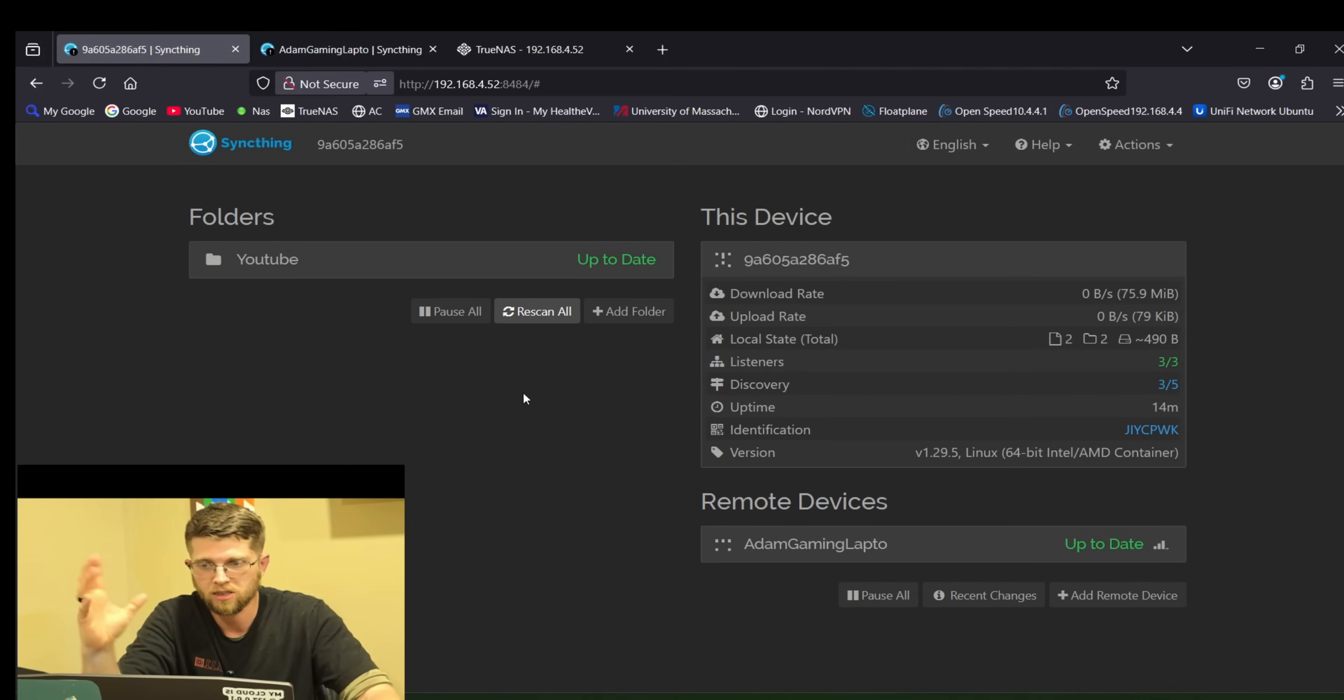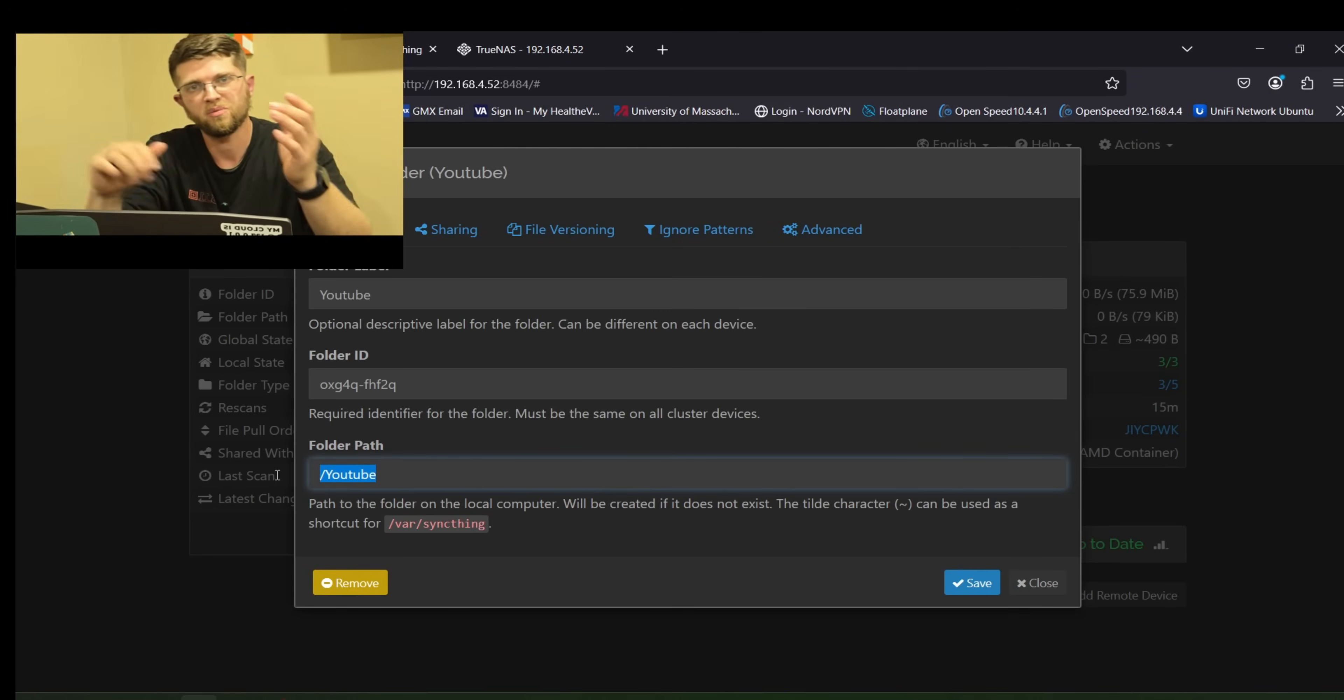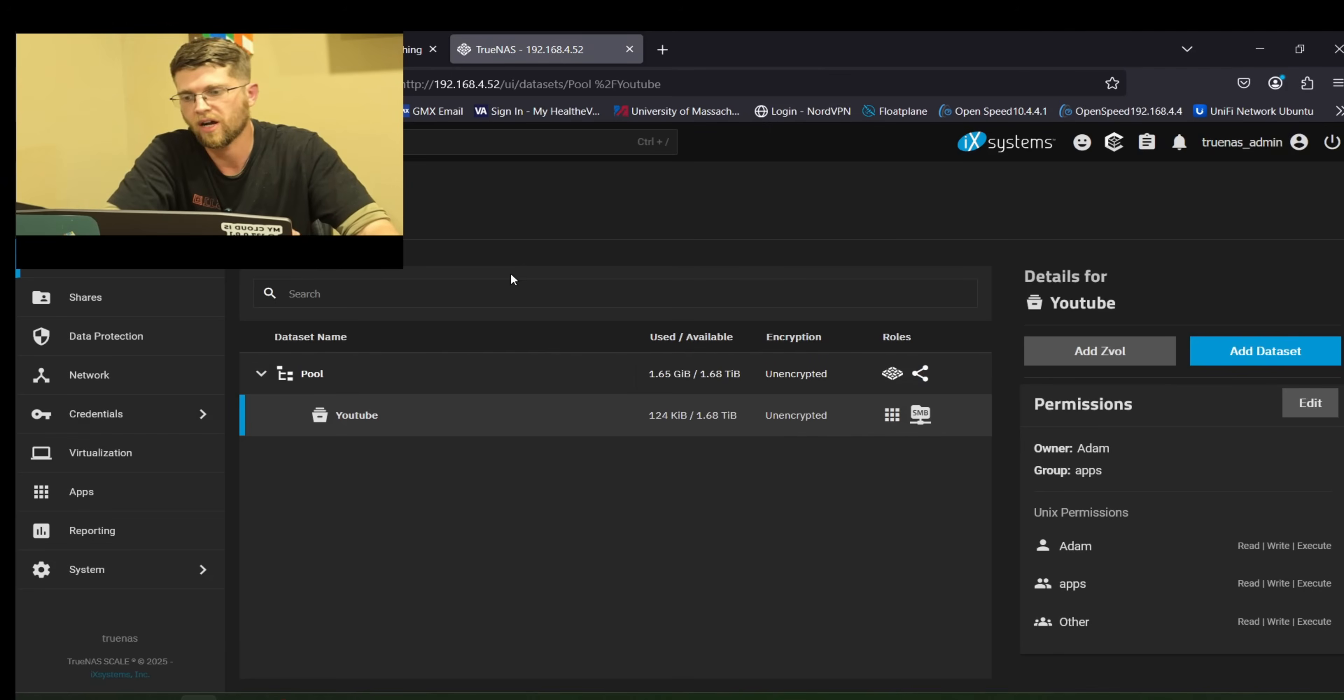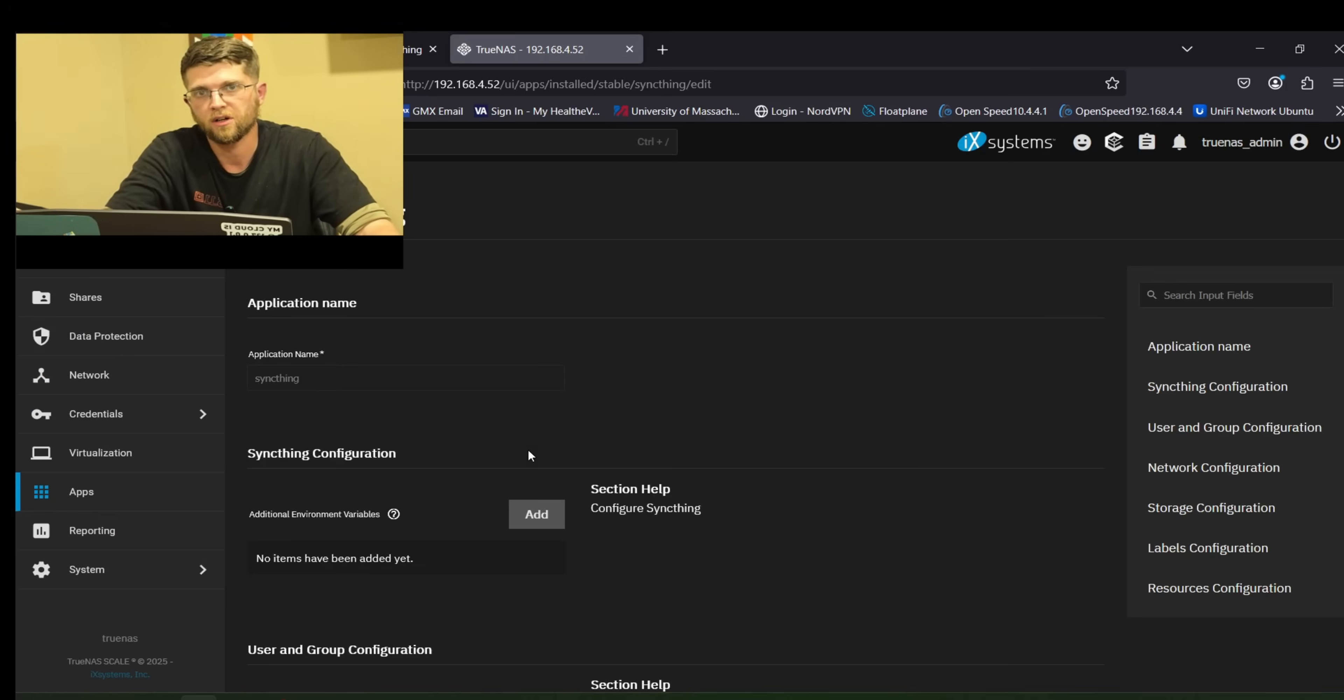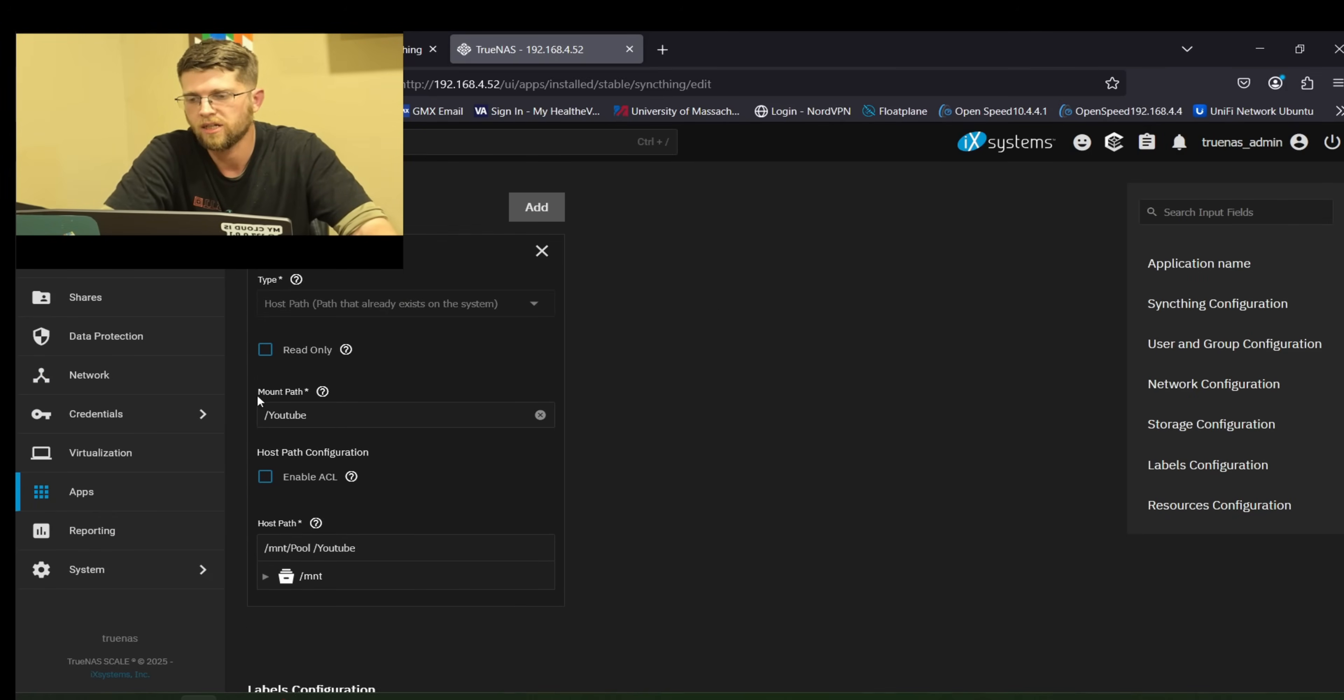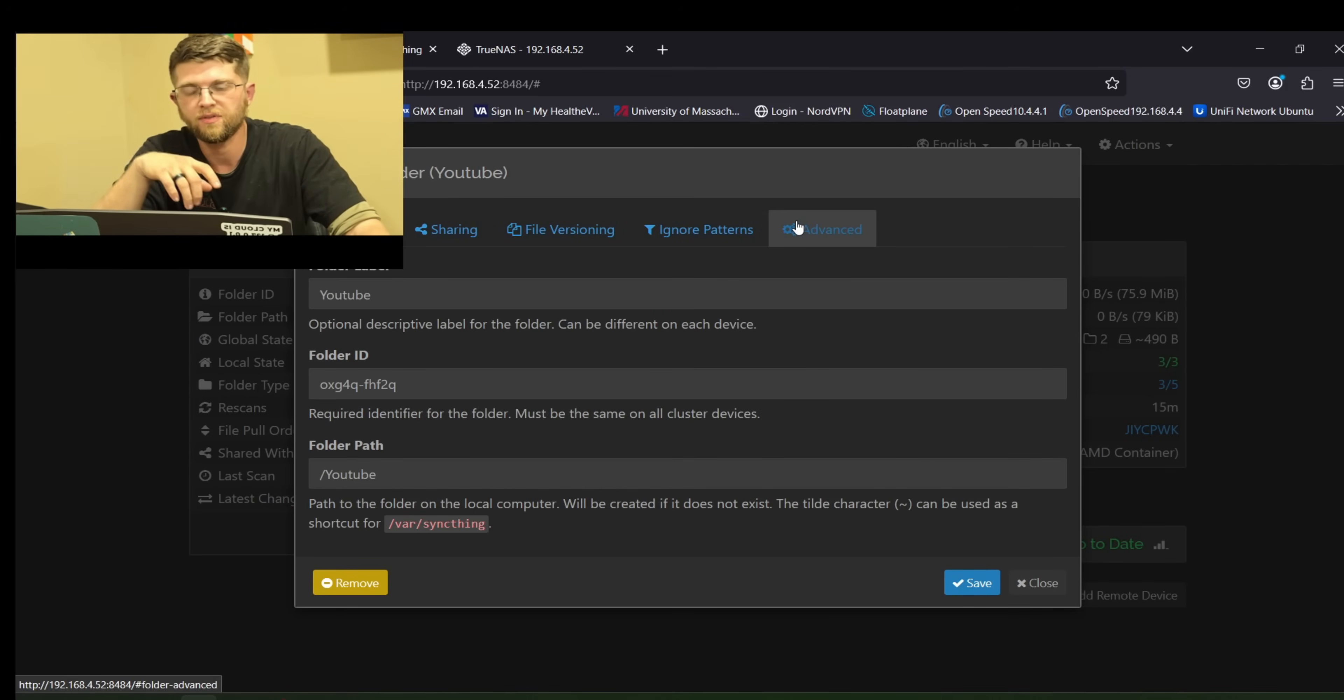And then also on my TrueNAS scale side. The folder path. It had to say slash YouTube. There's another little extra icon. Just go ahead and erase that. And then put slash whatever your file is. Or whatever your file share is. So if I go back to apps here. And I go back to sync thing. And hit edit. For your file share. It's down here. When you added the additional storage mount path. So yeah this says slash YouTube. Or whatever you named yours. You know slash whatever your name is. So make sure it says that on the sync thing here where you're saving it.